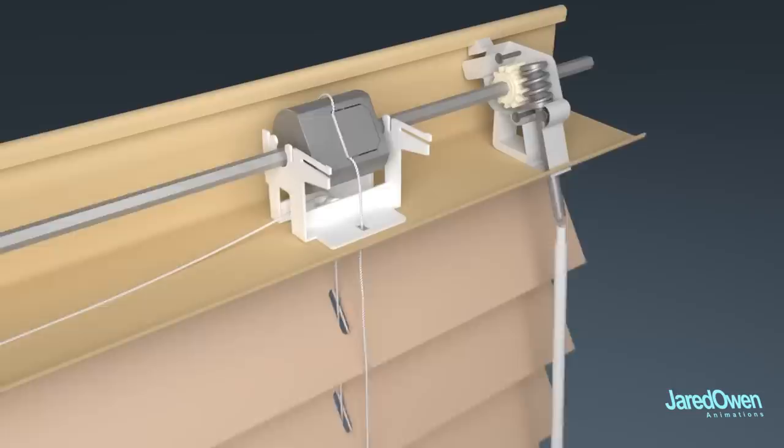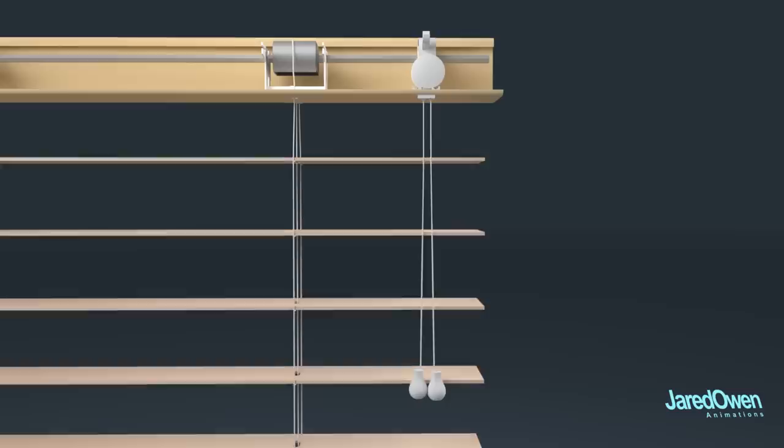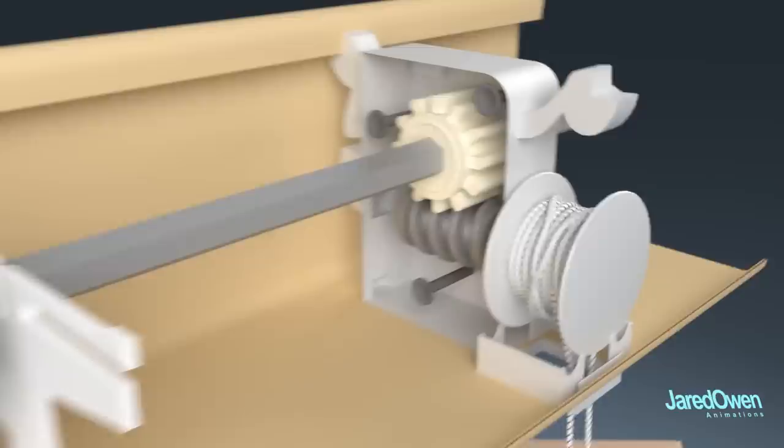Now some blinds will replace the wand tilt mechanism with a cord tilt mechanism. The tilting of the blinds are now replaced with two strings that are wrapped around the spool here. So when you pull one of the strings, it rotates it. It's very similar to what we've seen before. The spool turns the gears, the rod, the drums, and pulls the strings to tilt the blinds.